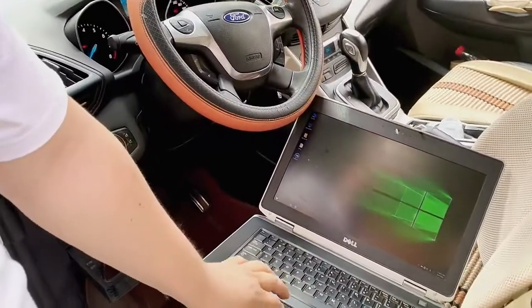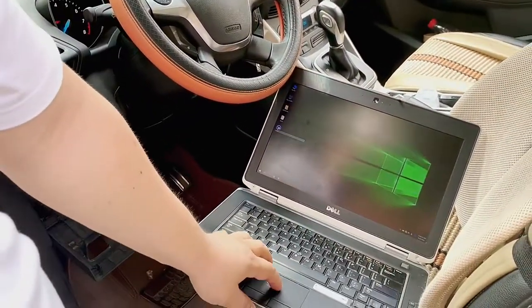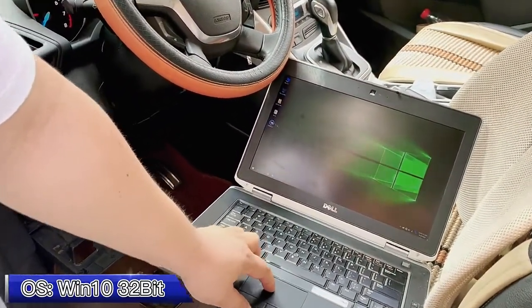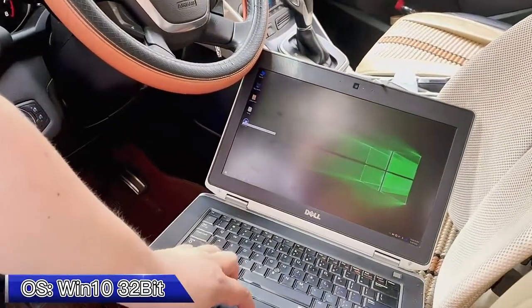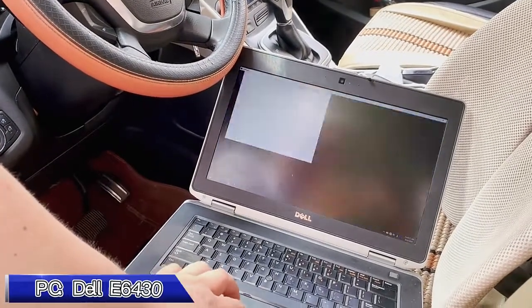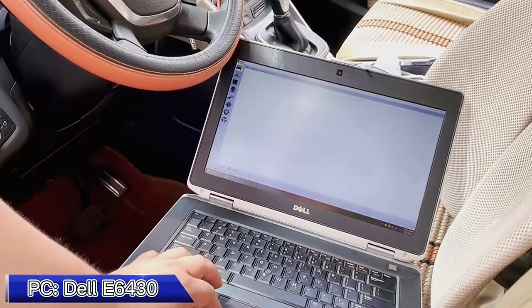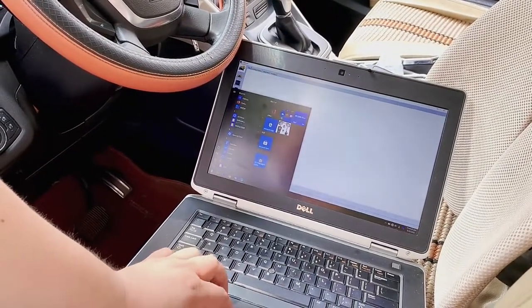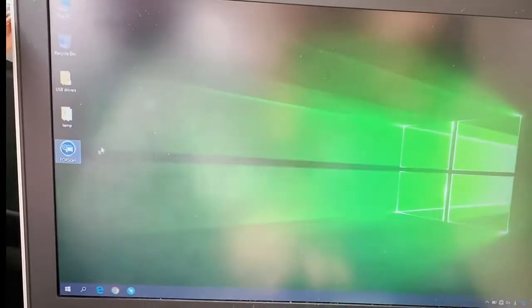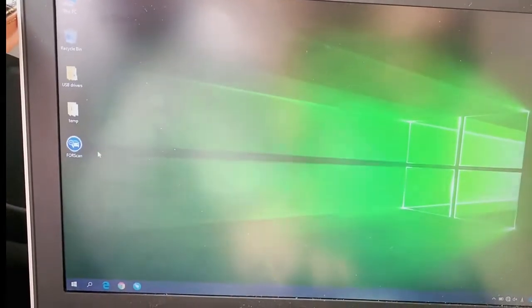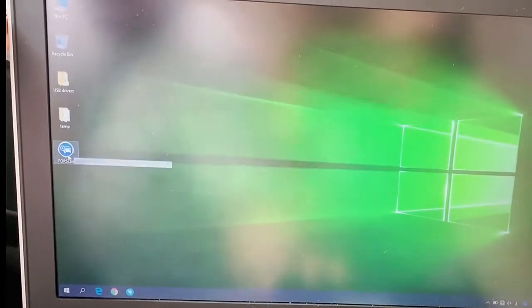Right now we have already pre-installed the Forscan software based on the Windows 10 platform. You can see here after you install the software as well as the driver.